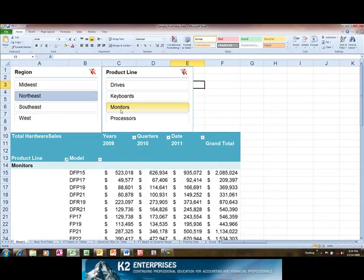Upon upgrading to Excel 2010, be sure to check out Slicer, a great new way to filter pivot table data.